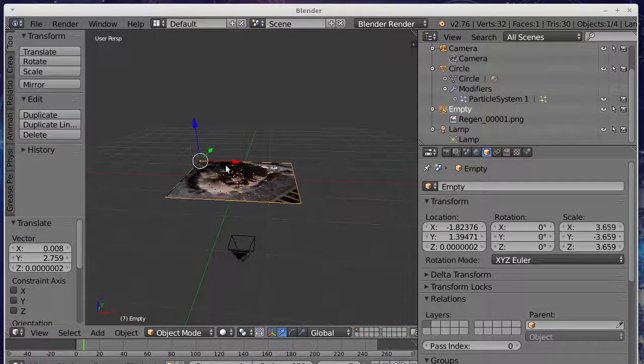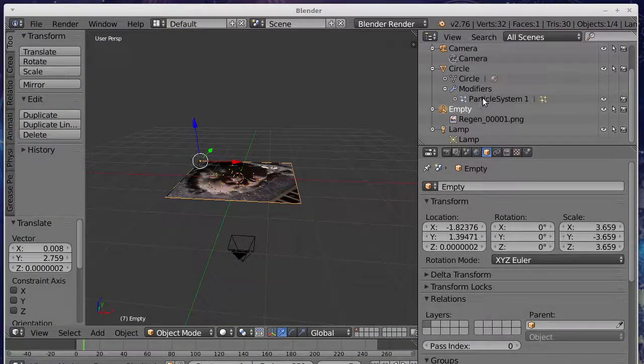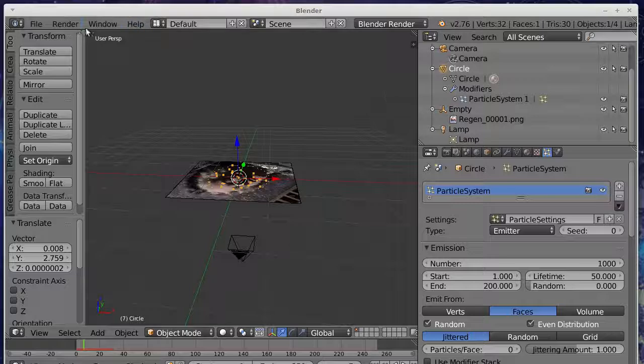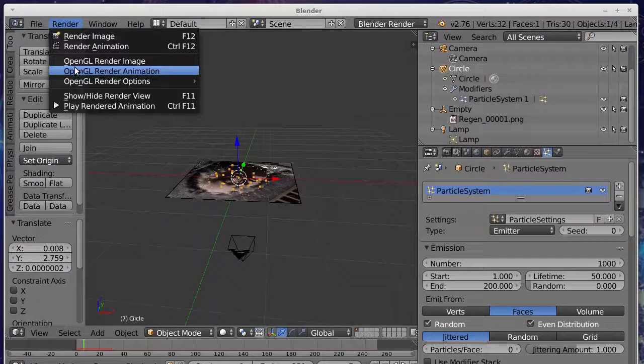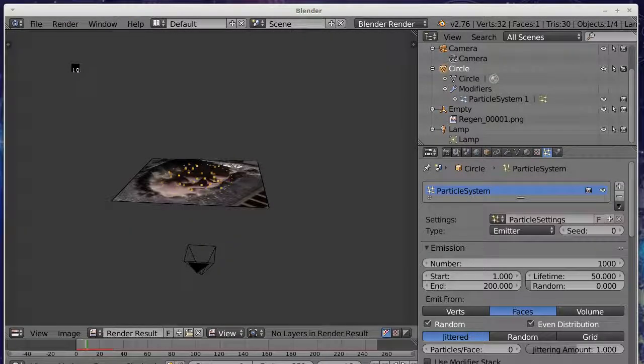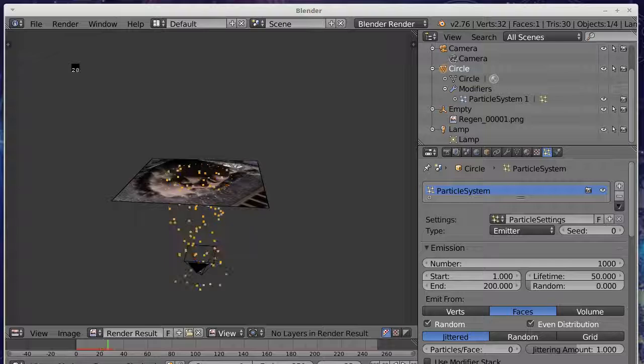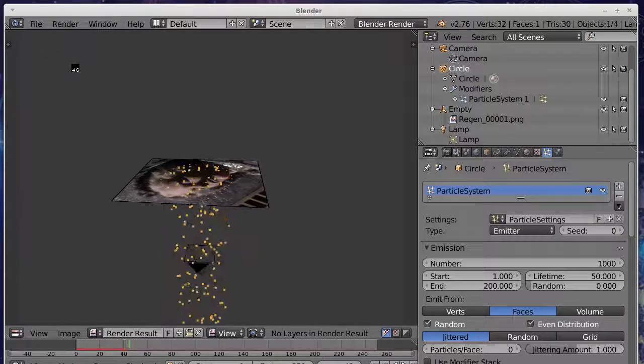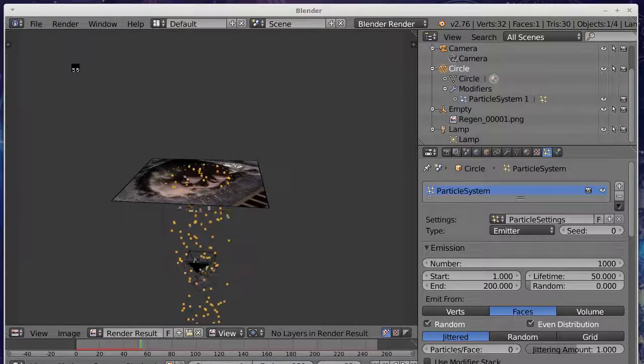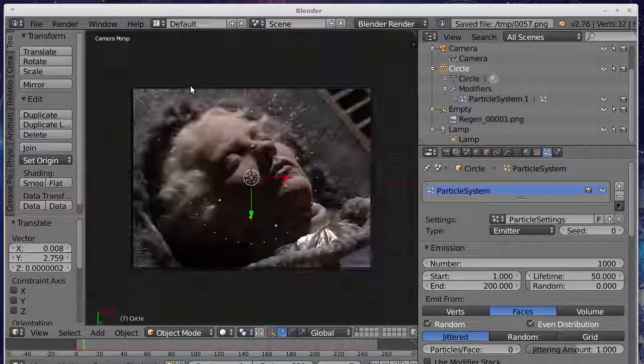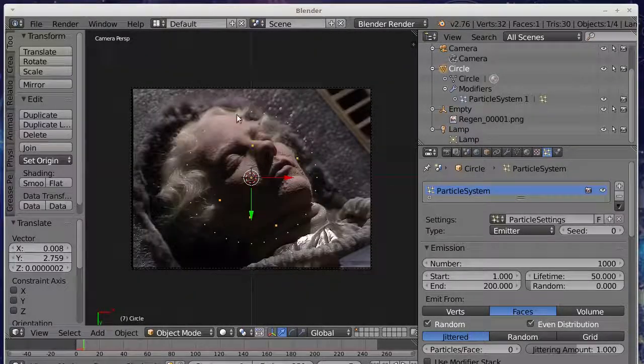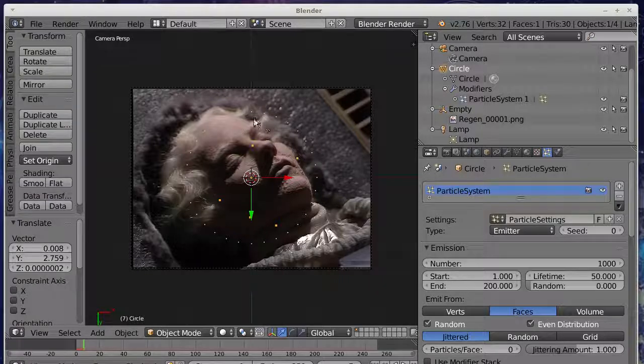If we were to view it in this view, we can see that happen. Particles are falling downwards, so they'll appear to spread outwards towards the camera. So that's what we want. So now I'll hit keypad 0 again.